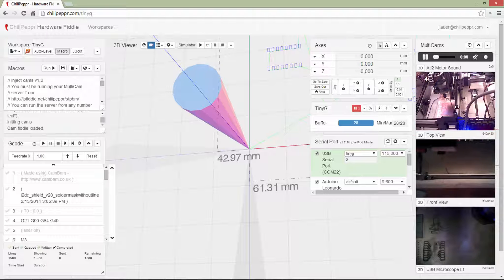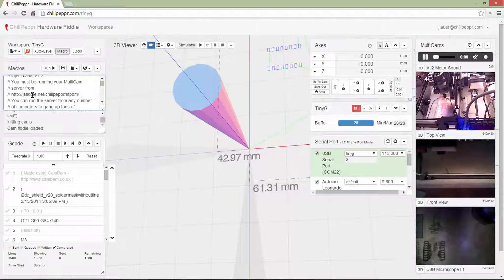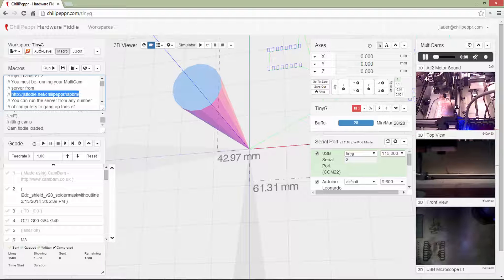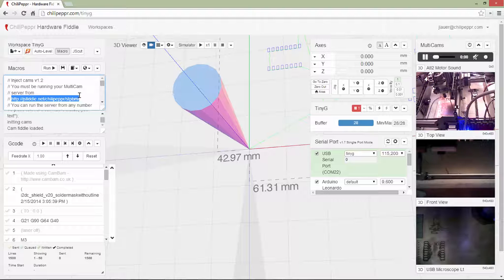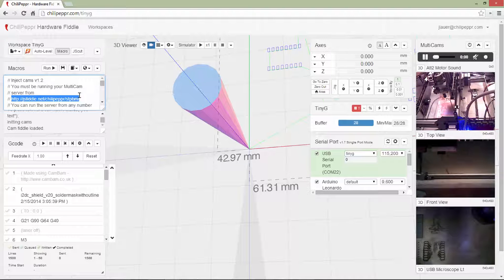So you can run your own by navigating to this fiddle for now. Eventually this could get injected, but it's still got some little things to tweak, but you can try it yourself. Okay, so now that I've got those cams running,